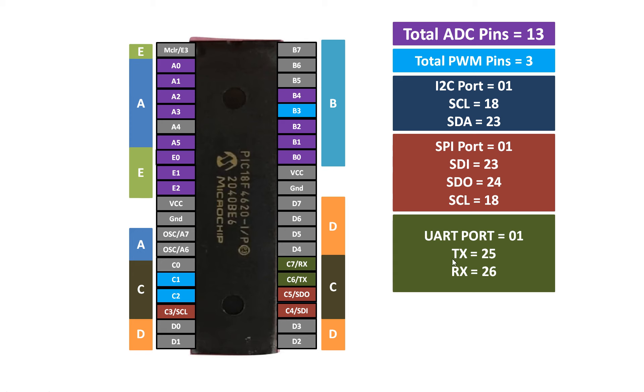Sometimes the module you are using requires the TX to be connected to the RX and RX to be connected to the TX depending upon the requirement. So this port is very useful and PIC18F4620 has a very powerful UART port which allows baud rates up to millions. You can set a baud rate BPS up to million for this port.